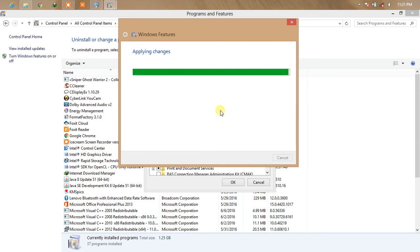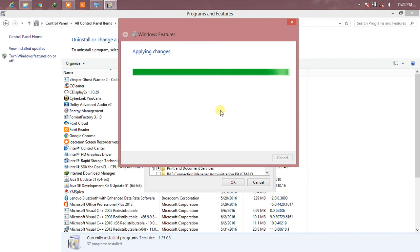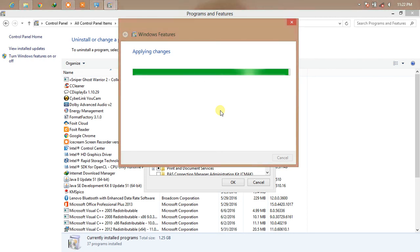We have to wait while it applies the changes and completes the installation.